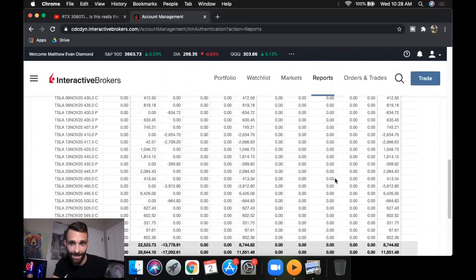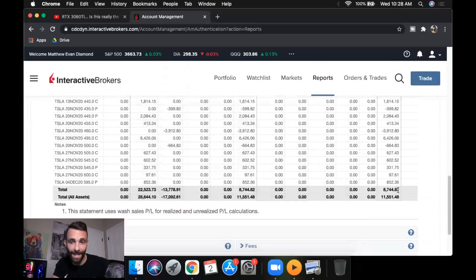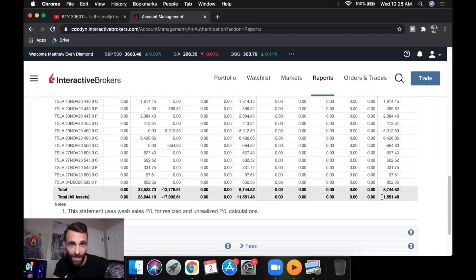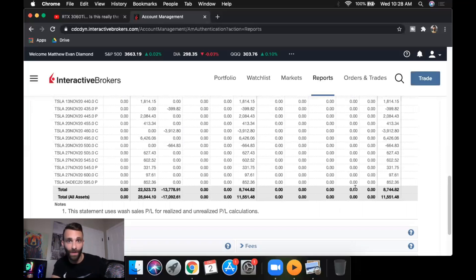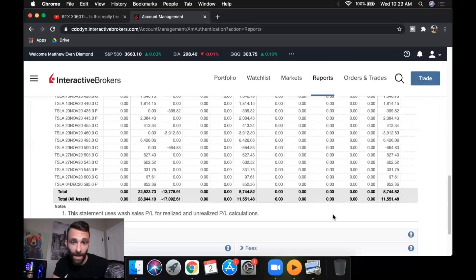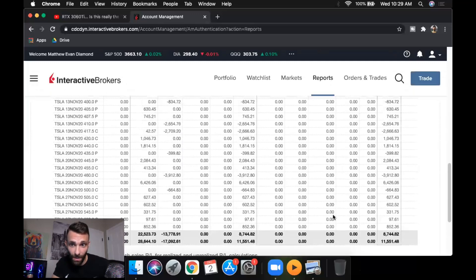So made $2,806 trading stock, and then ended up making $8,744 trading options, which was a total of $11,551. Minus the $4.50 in data fees, made $11,546, which is great.